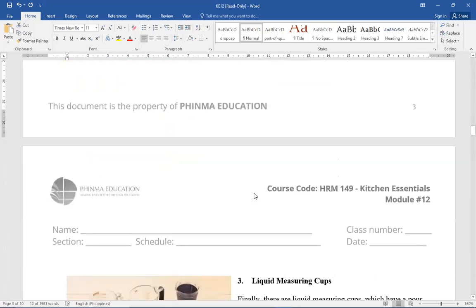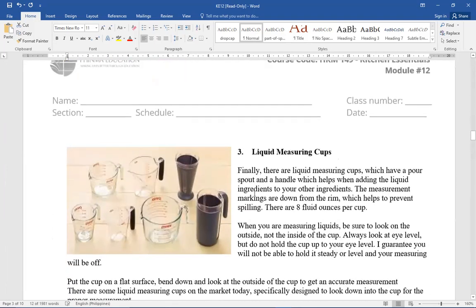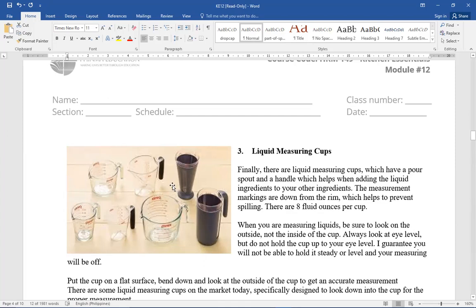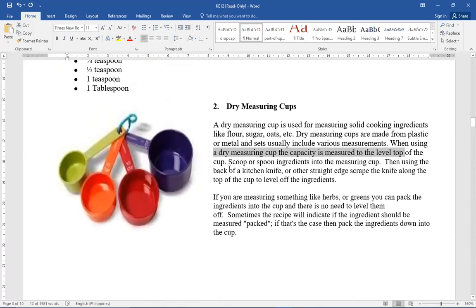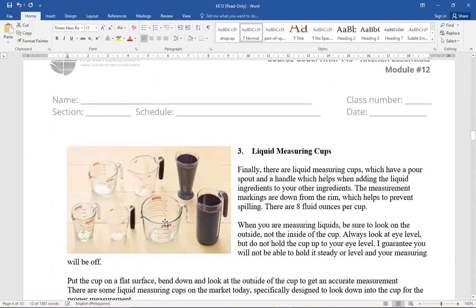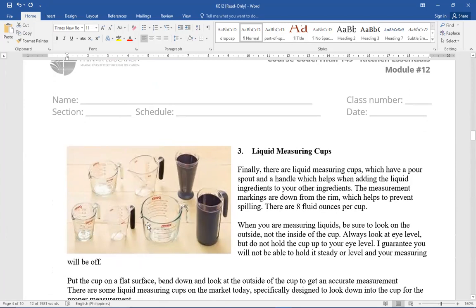Then next, we have liquid measuring cups. This one is especially formulated for liquid measuring. Like for example, oil, milk, water. This is what we should use. I'll repeat. This one is for dry measuring cups. And this one is for liquid measuring. So when you're measuring liquids, this is really what you should use. Usually it's made from glass. Same thing, you should place it on a level table. Then you fill it so that you can measure it. It has labels.